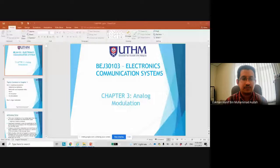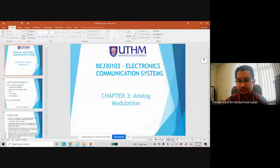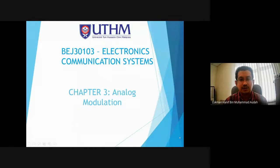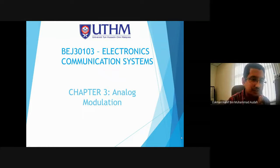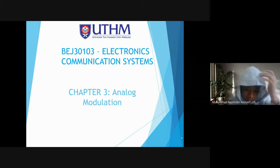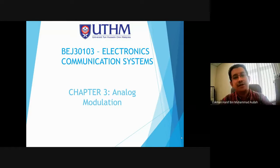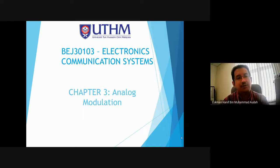Thank you. Okay, so everybody can see my screen and you can hear my voice. Yes. Okay, thank you for the response. Today we will learn about Chapter 3, which is Analog Modulation.